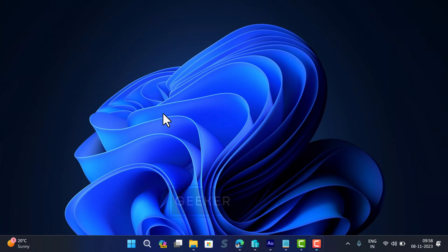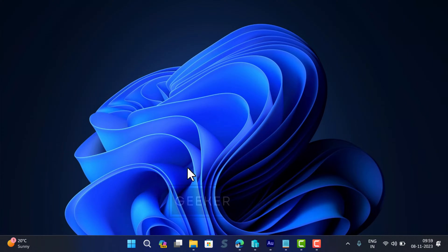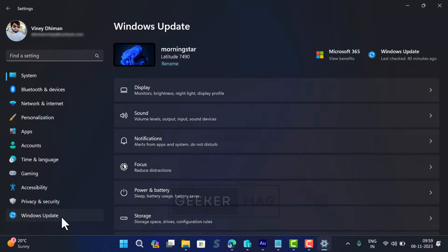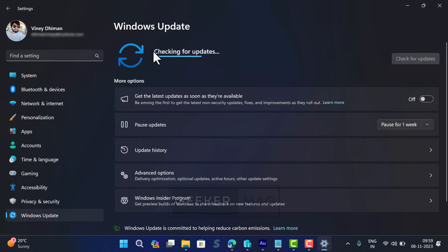All right, head over to Windows Update settings page. For that, open Settings, Windows Update, and then on the right side, click on Check for Updates.